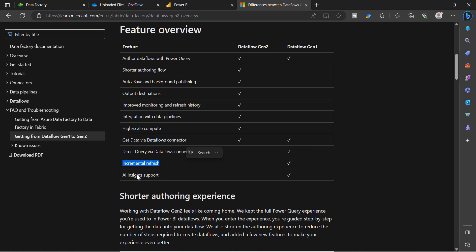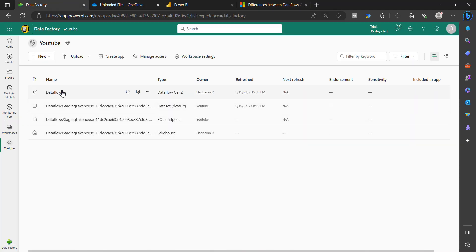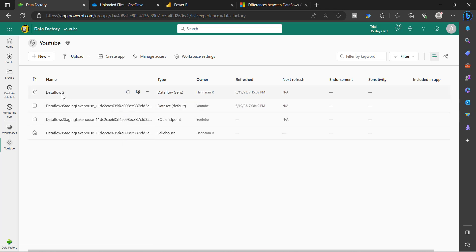Some features are not available in Dataflow Gen2: Direct Query is not available, incremental refresh is not there, and AI-specific Insights support services are not available in Gen2. However, you have added advantages — you have data flow configured, and if you have configured Add Data Destination, the same table can also be used for your Power BI datasets. You can still create a Dataflow Gen2 without configuring Add Data Destination, and the same data can be used for your Power BI datasets. The experience of consuming Dataflow tables in Power BI Desktop is still the same.